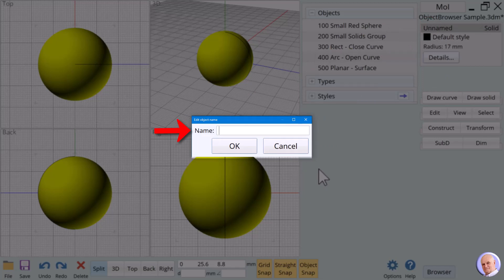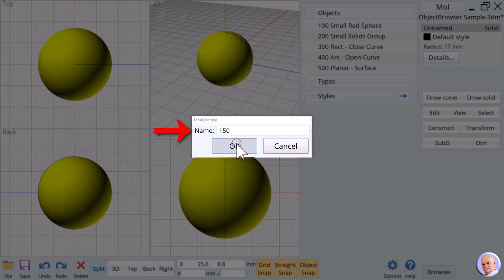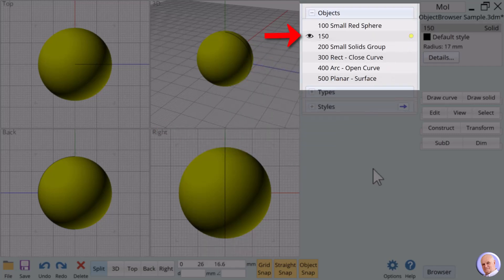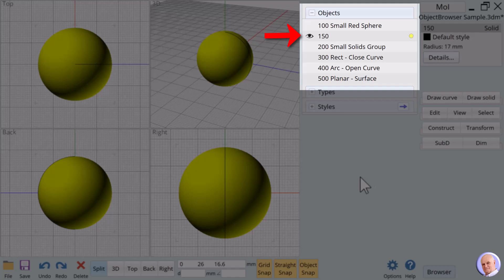We can type in a name for our selection. What you use for name is entirely up to you. For now, we'll simply use 150 just to demonstrate that any name is helpful and click OK. Notice where it now fits in the list order. The new name replaces the word Unnamed and the object is now listed in the object browser in alphabetical order.